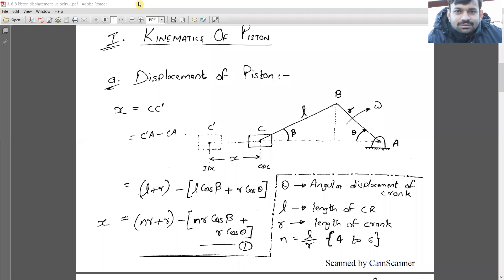As you can see in this diagram, link AB is the crank, and the crank has length r. It is rotating with angular velocity ω in the clockwise direction. The angle it forms while rotating at any particular instant is θ. Link BC is the connecting rod, and this connecting rod has length l.